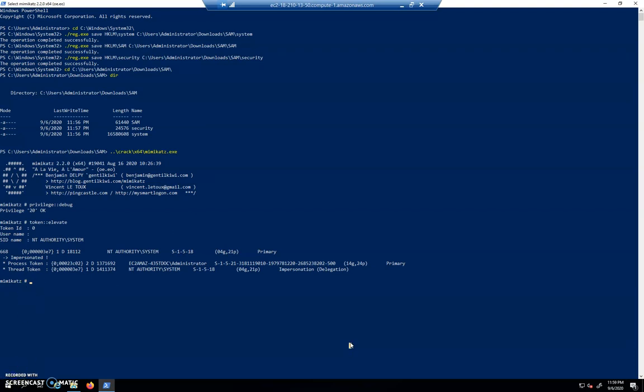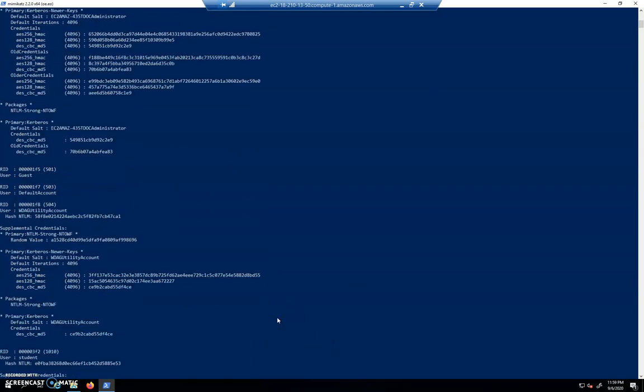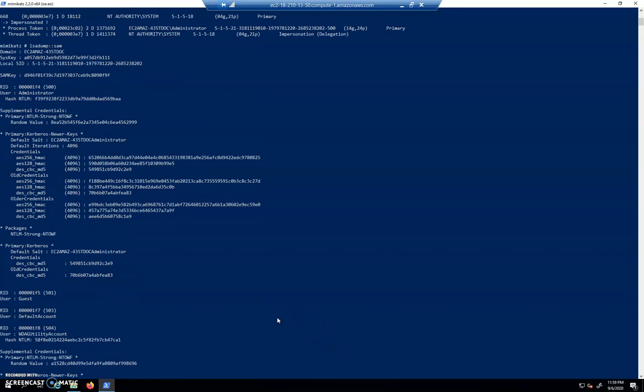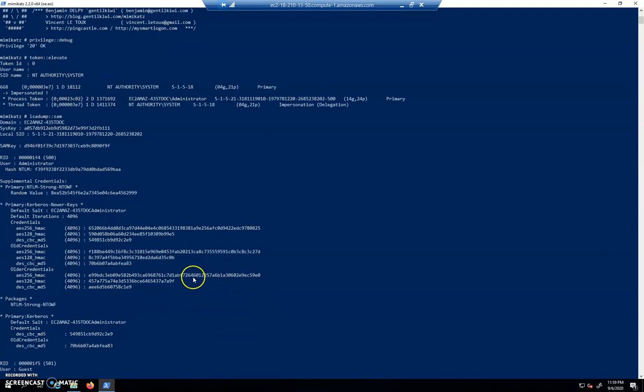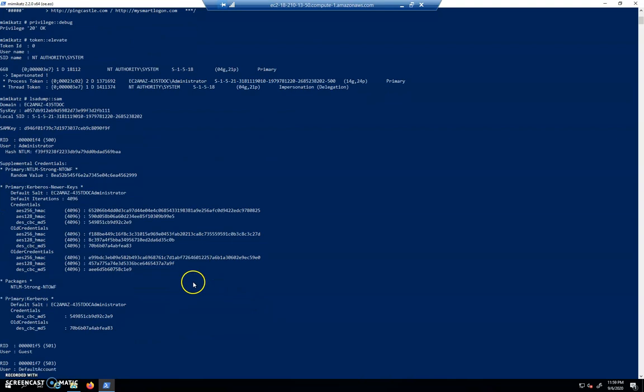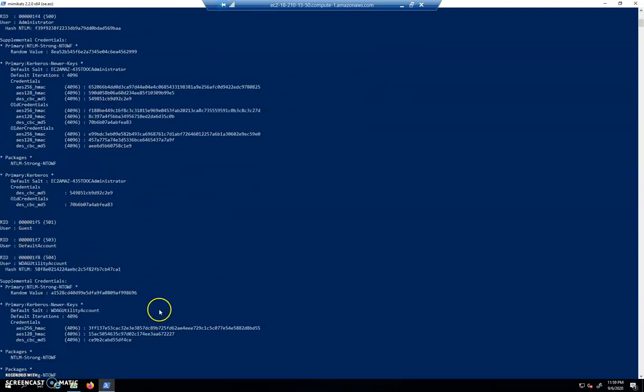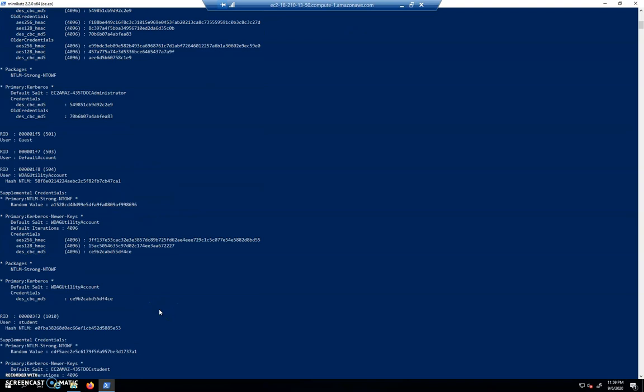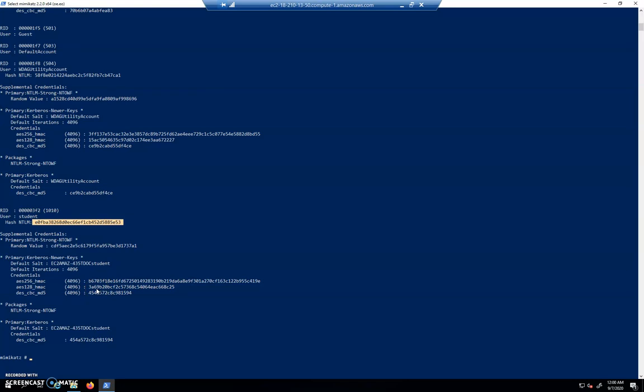And our last move is to type lsadump::sam. All right, so there it was. You may need to go back because I didn't take too long there and it dumps out all of this information. We have user guest, default account, looking for that student user. Look at this, here's our student user and right there is our NTLM hash. Now we're going to need that NTLM hash because we're going to go after it with hashcat in the next video.